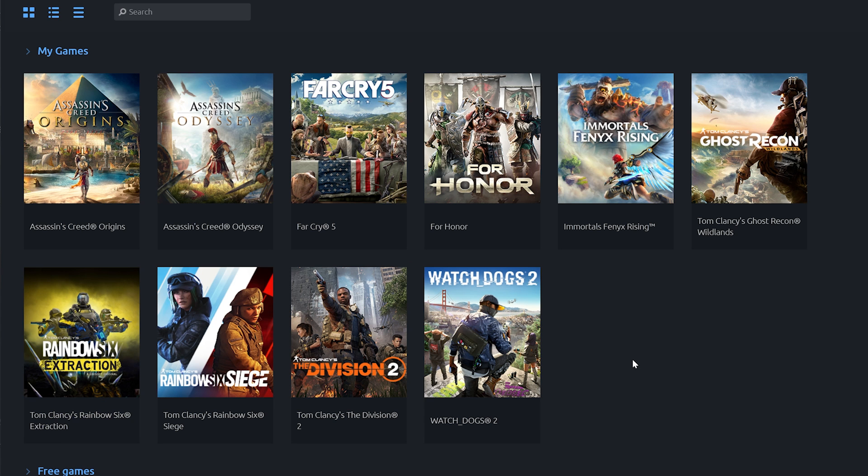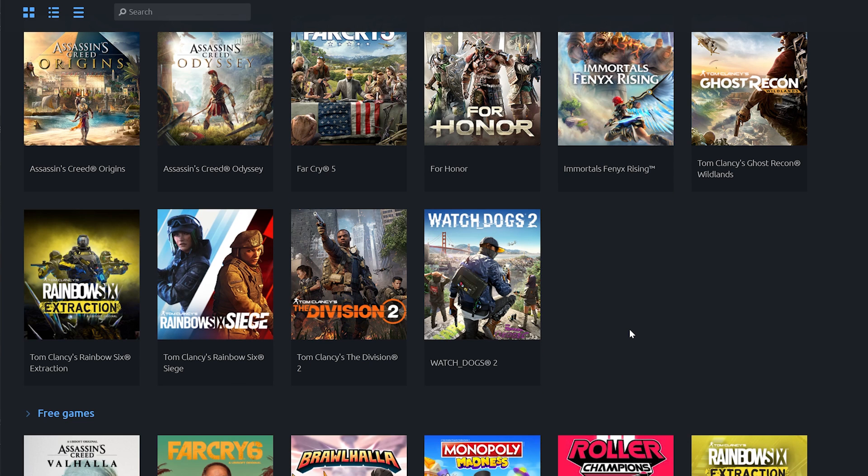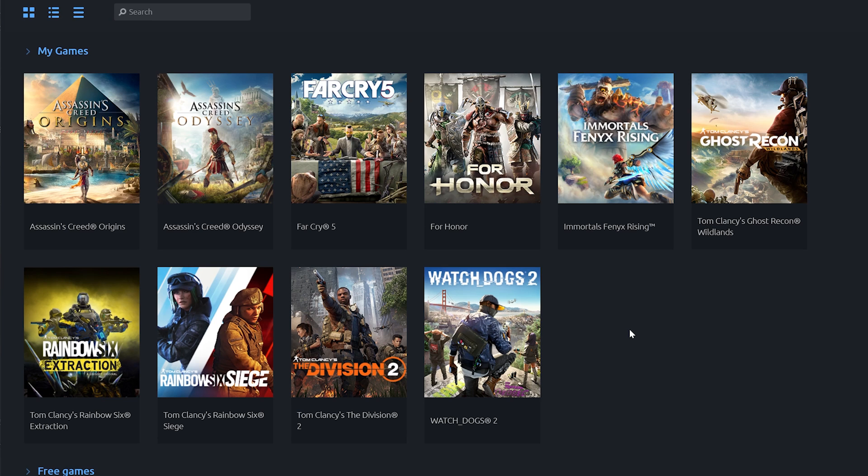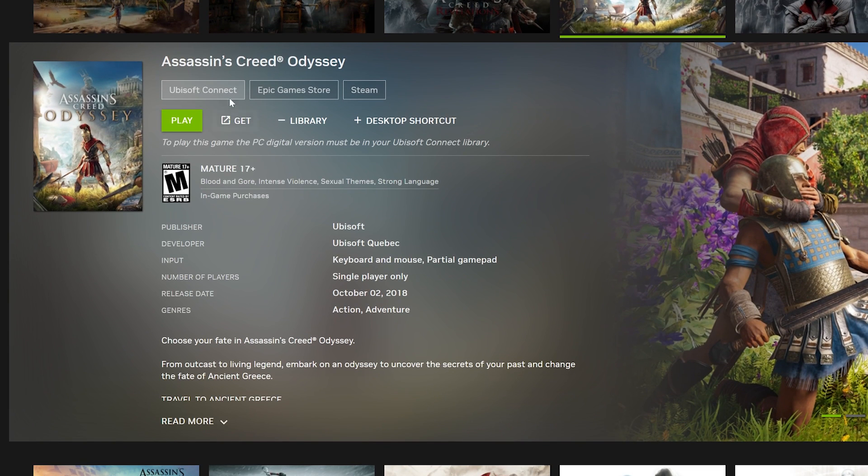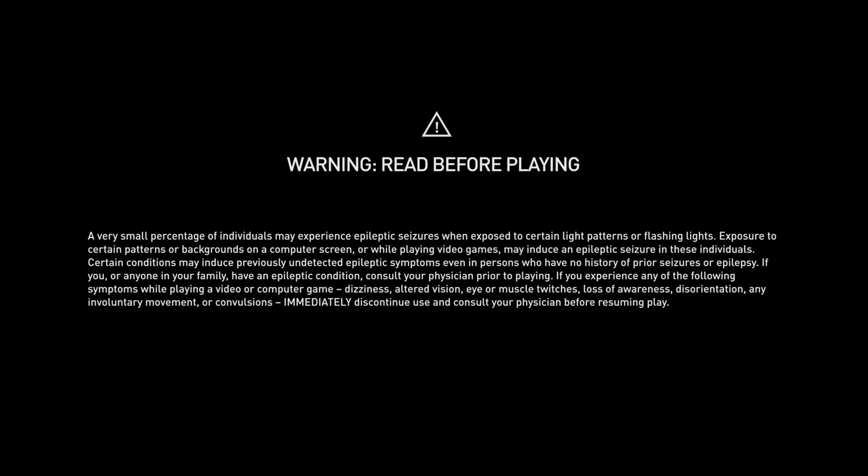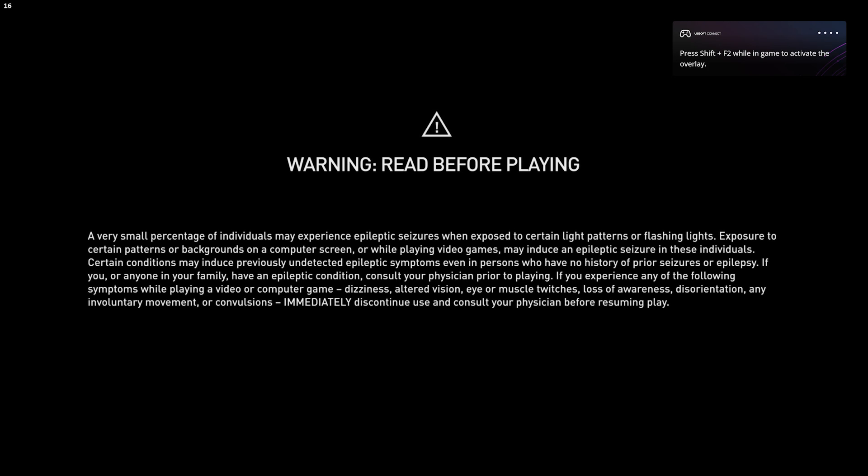You'll see that all the Ubisoft Game Pass games are now in your library. You should be able to play any of these games that are on GeForce Now through the Ubisoft Connect client. Now let's see if Assassin's Creed Odyssey works. Yep it does, and with controller and mouse and keyboard.